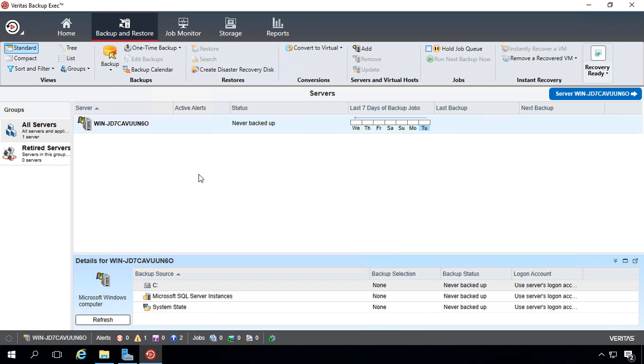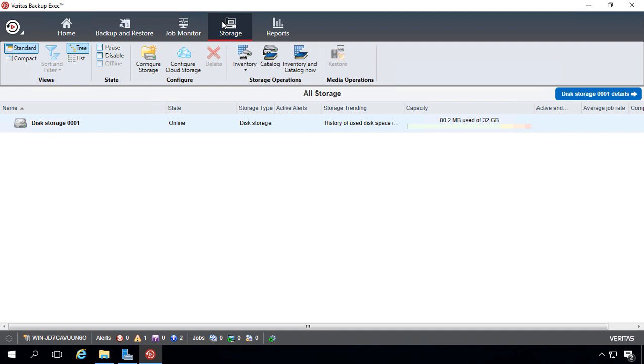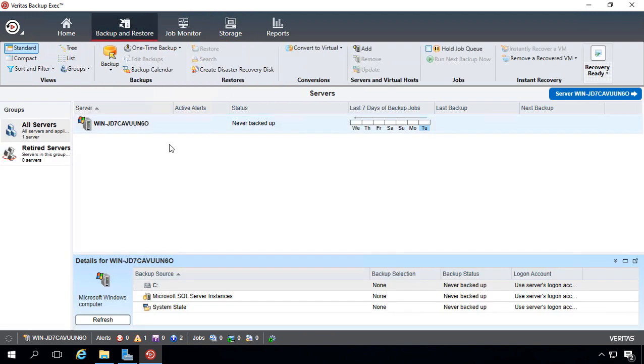We are in Backup Exec 20.1, and I'm going to show you how to backup a server. In previous videos, we installed the product and added the storage, which you see here. Let's go ahead and do our first backup.